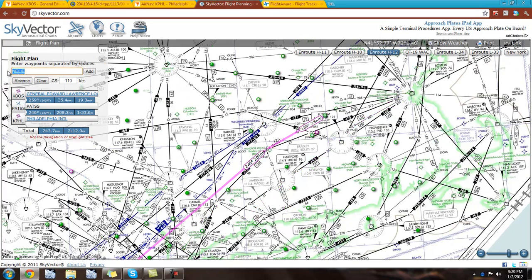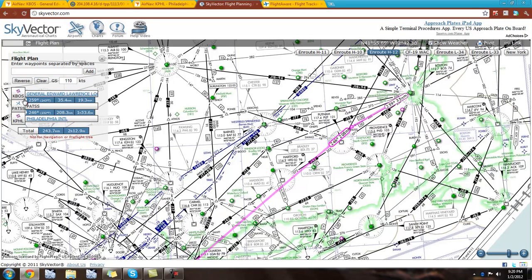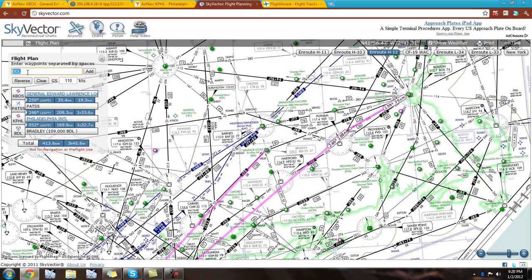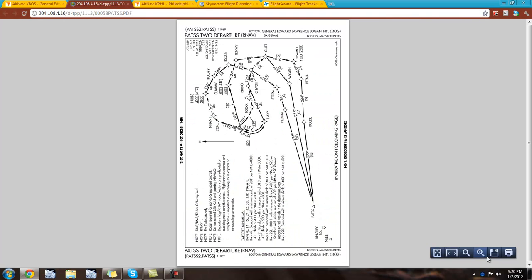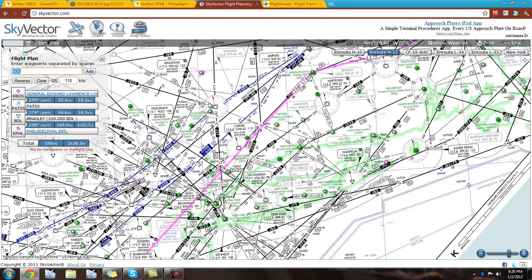Nellie works too, but Bradley and Nellie are actually right on each other, so I think it makes more sense to go to Bradley. So we have that. I'm not putting in the rest of the fixes for the departure because it's an RNAV departure and that depends on the runway. So we'll do that in a little bit.